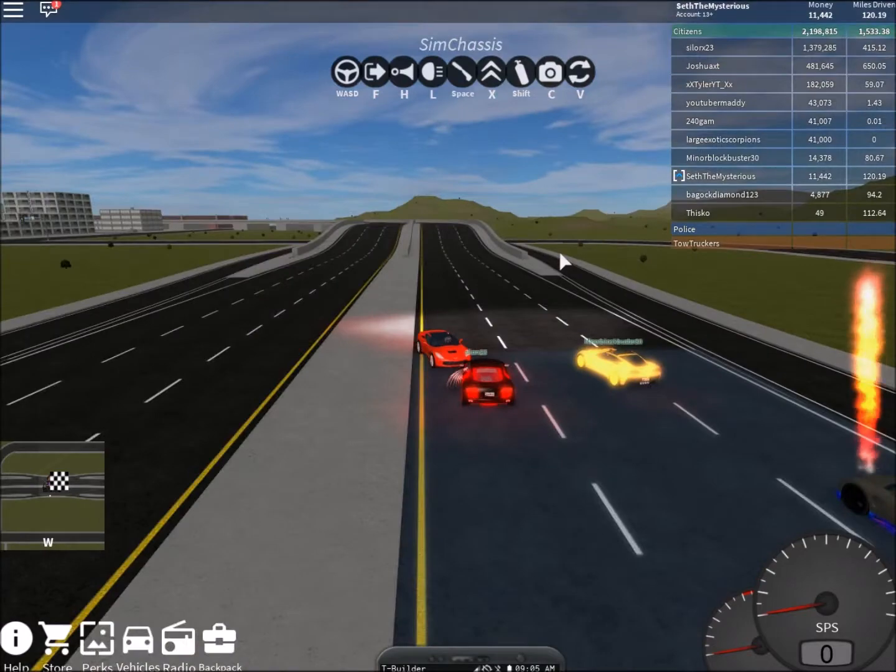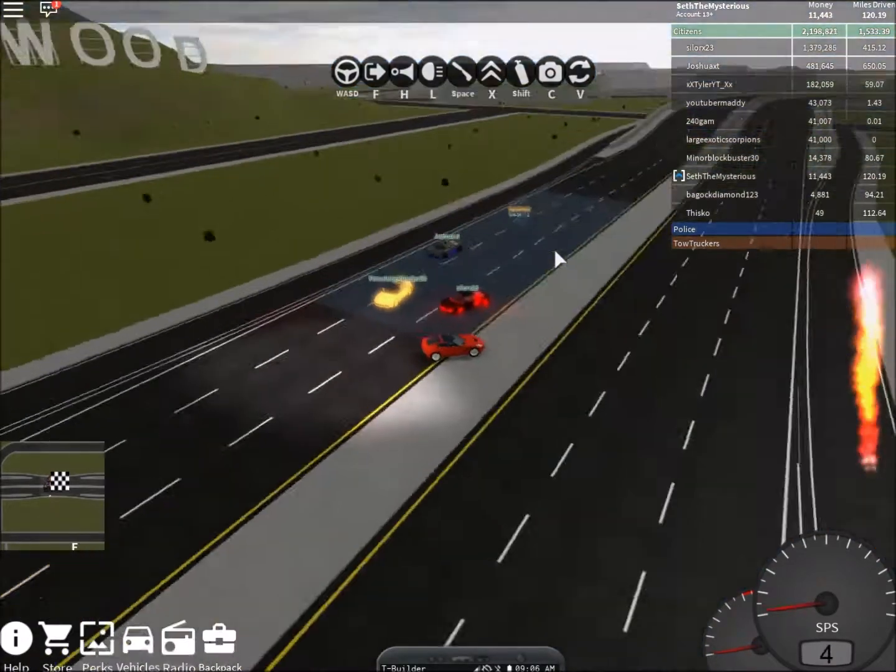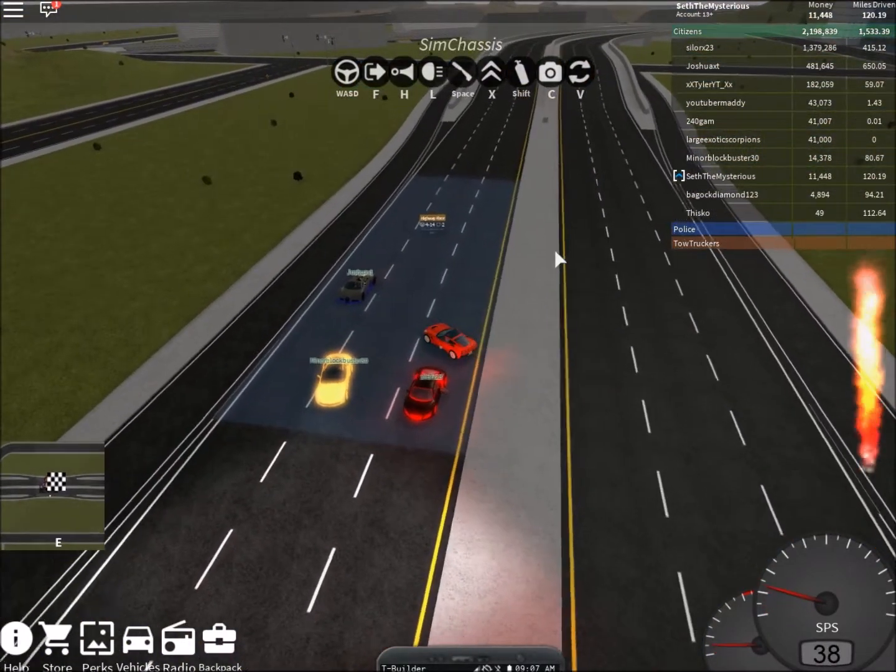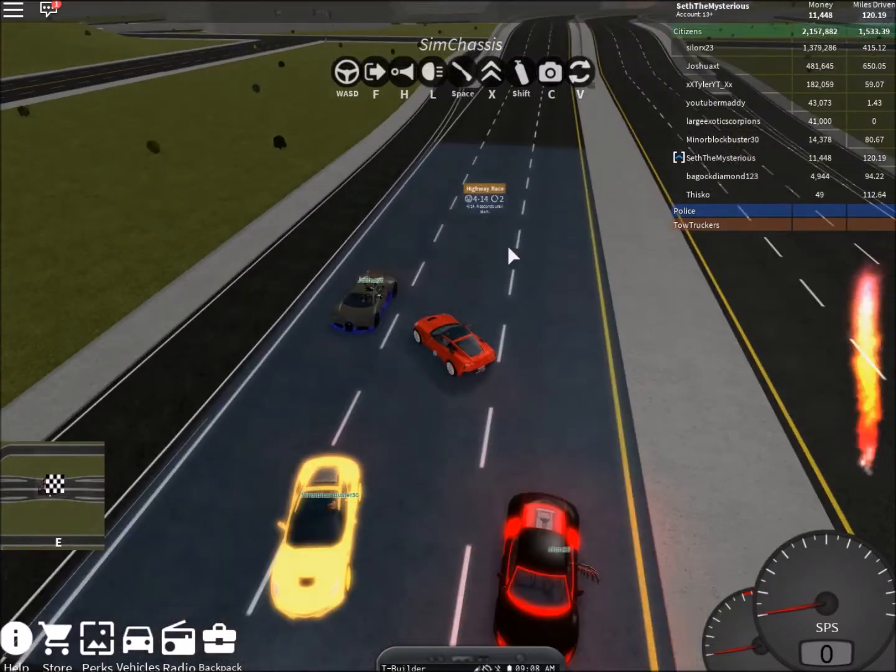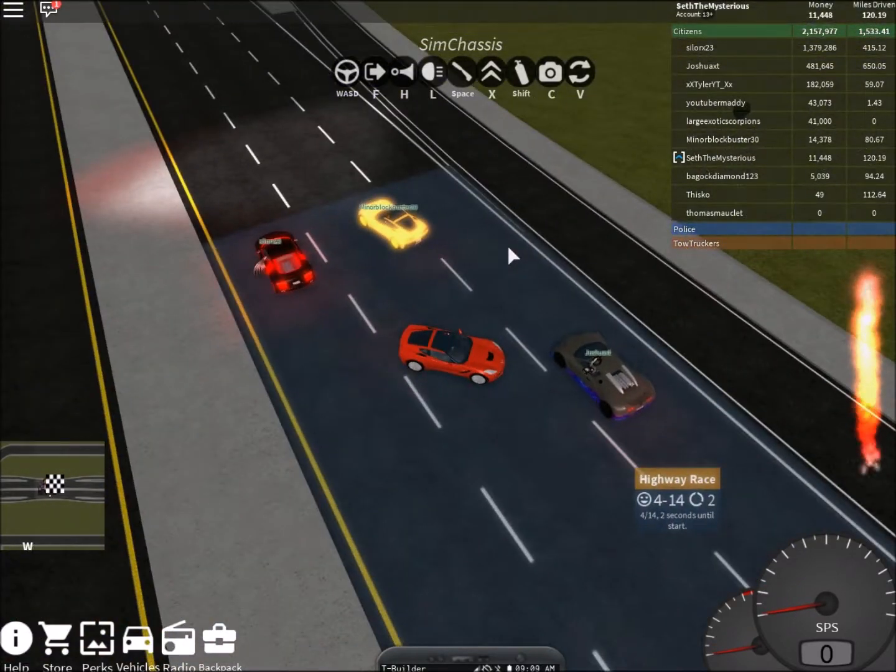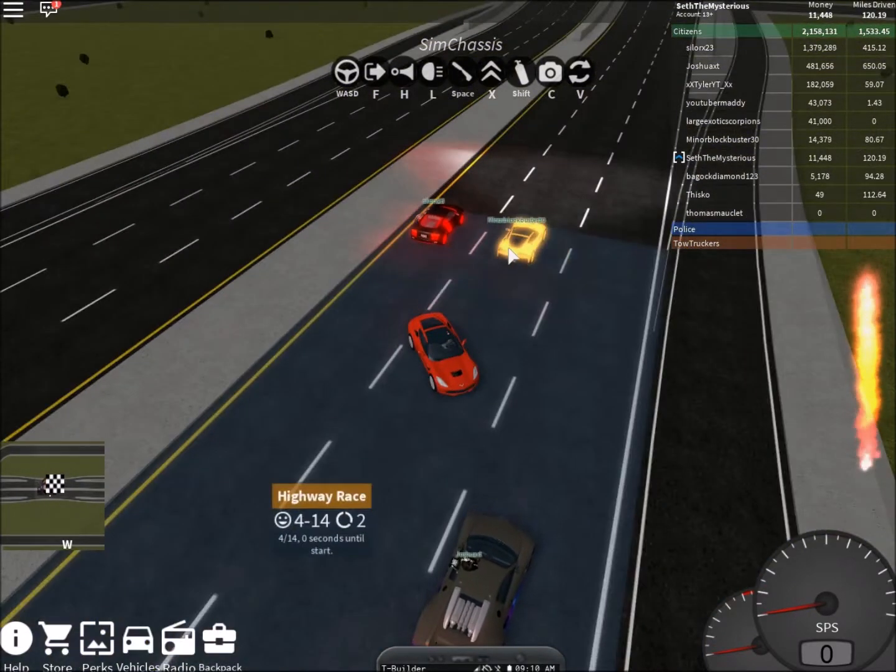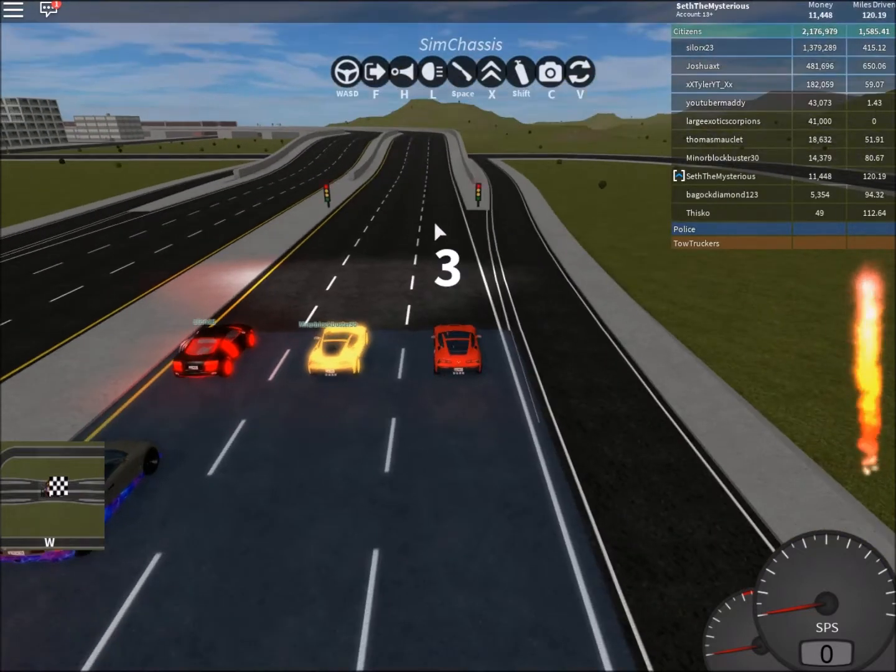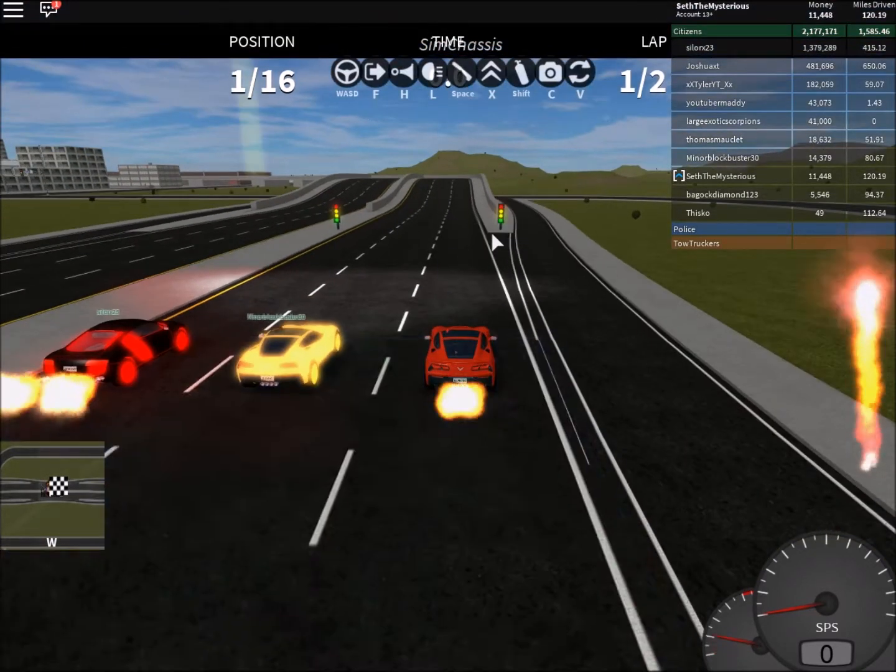Wow! Dude March? What the heck, man? Alright, three, two, one, go!